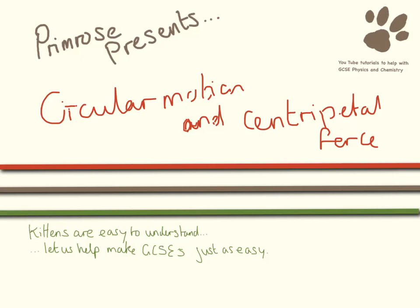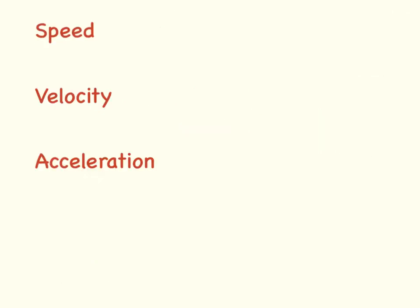Hello and welcome to this video on circular motion and centripetal force. First of all we need to do a few definitions because these words are going to come up and you need to have them correct.